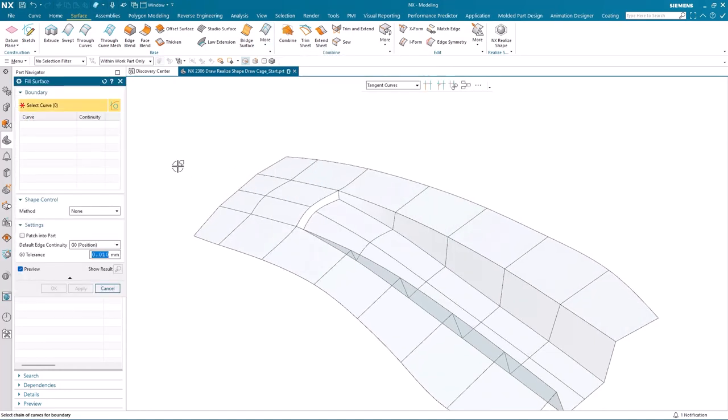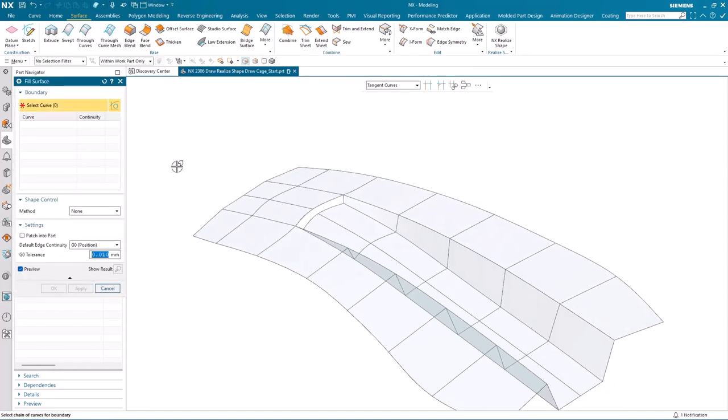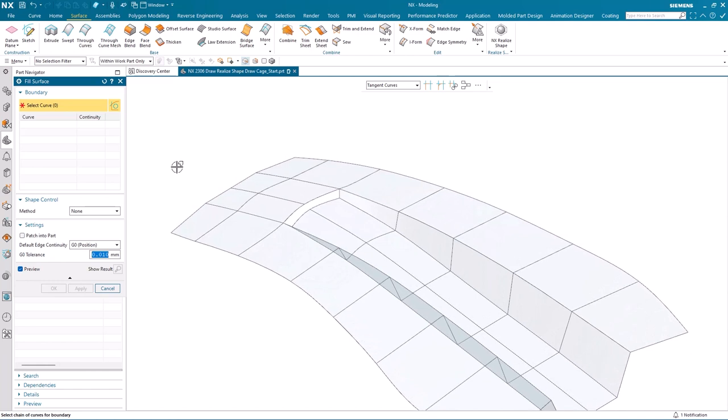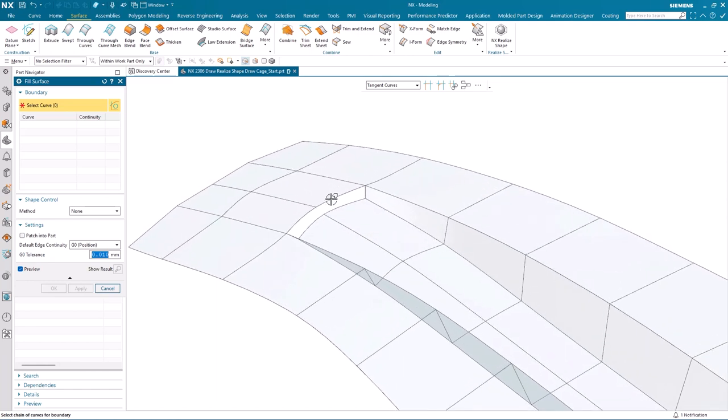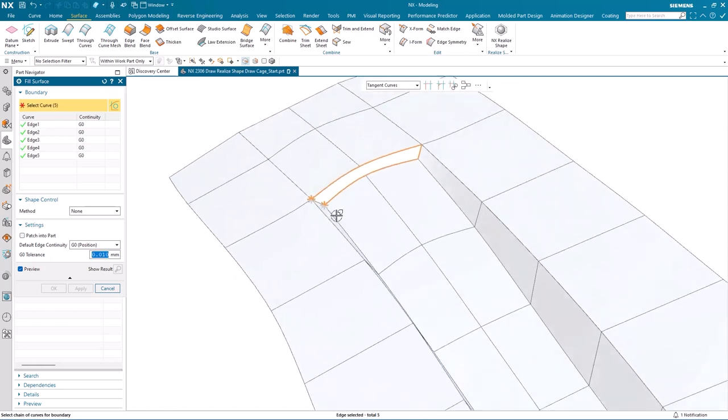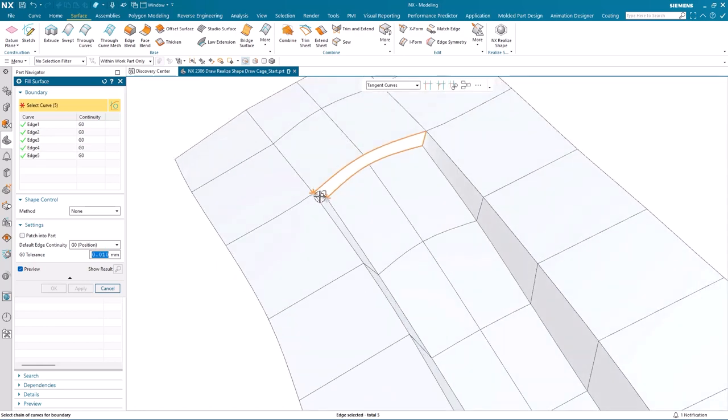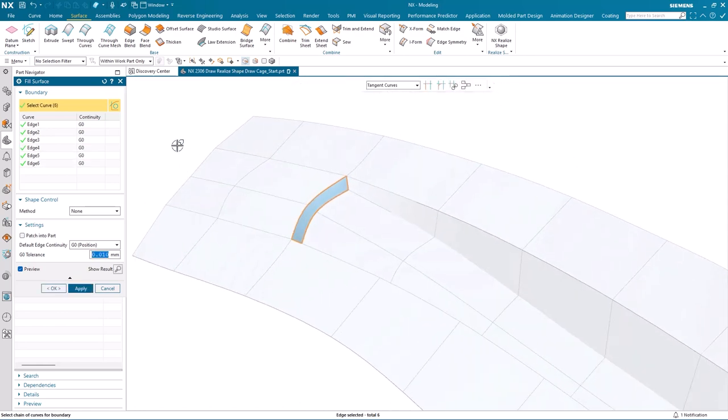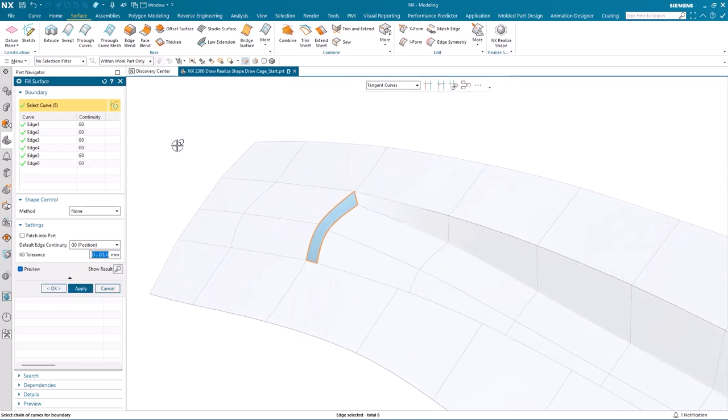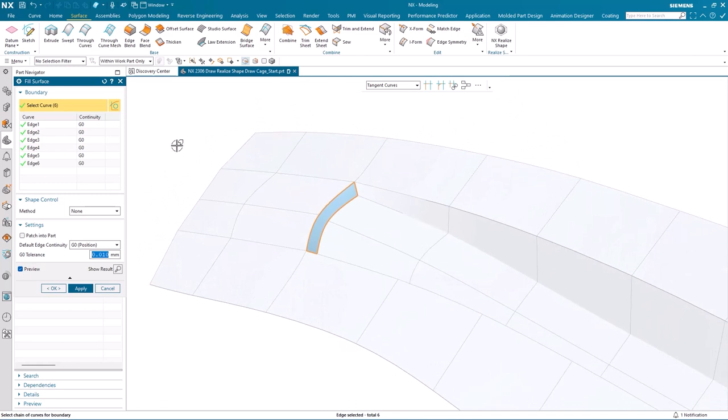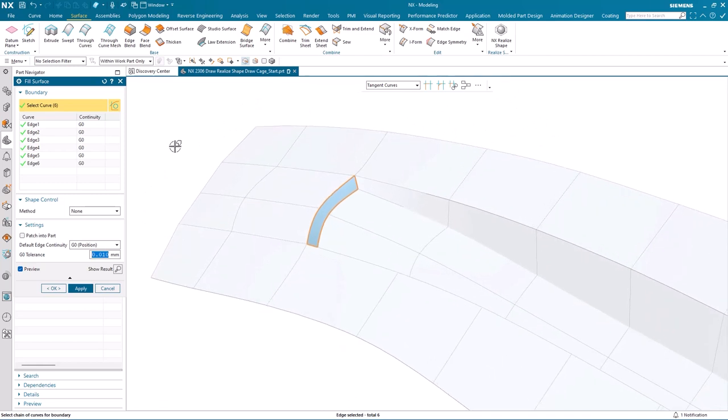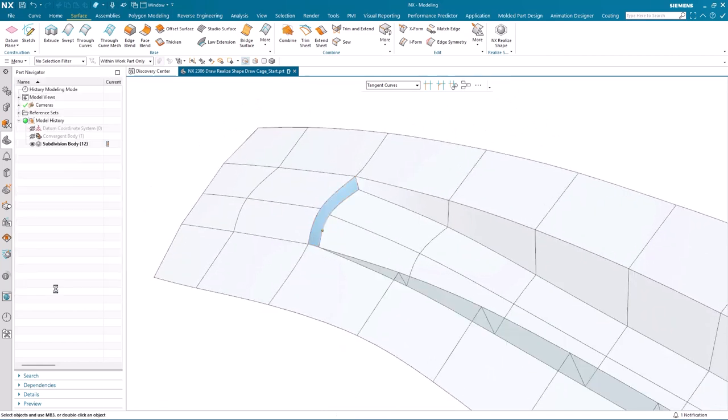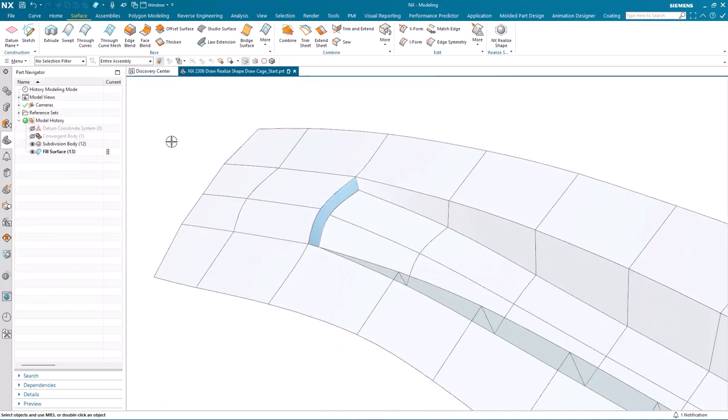All I have to do then is to select the four edges on the open boundary. And then I'll be able to set the continuity. The default is set to position, which I'm good with. And once I've done that, I can complete the command. And that surface has been added in.